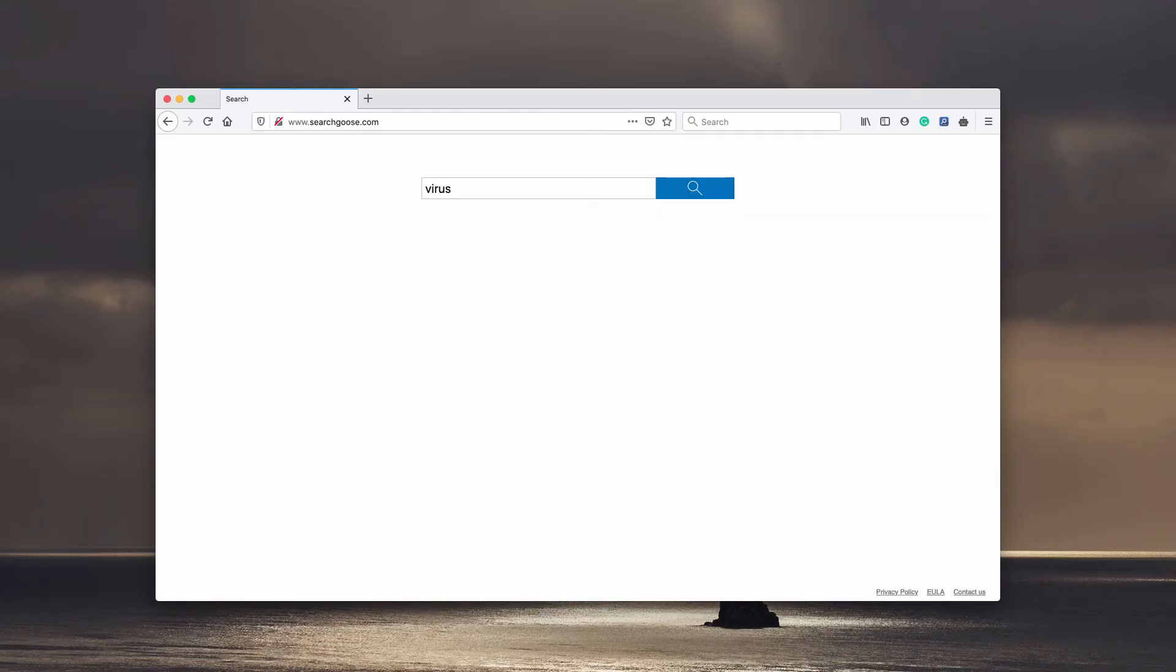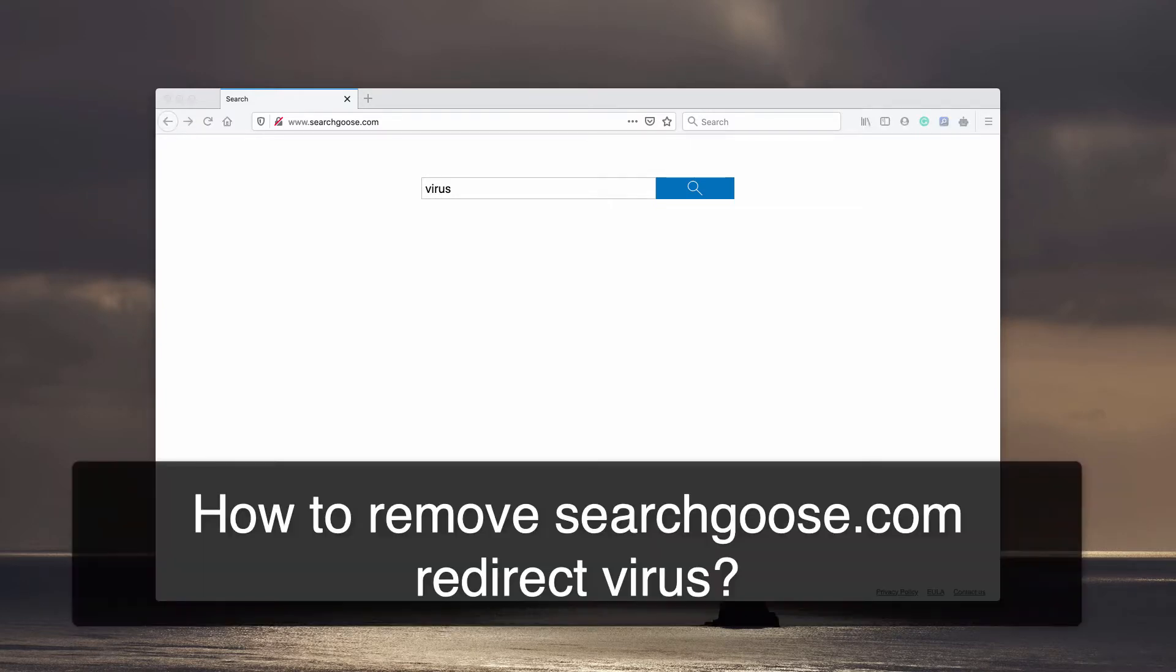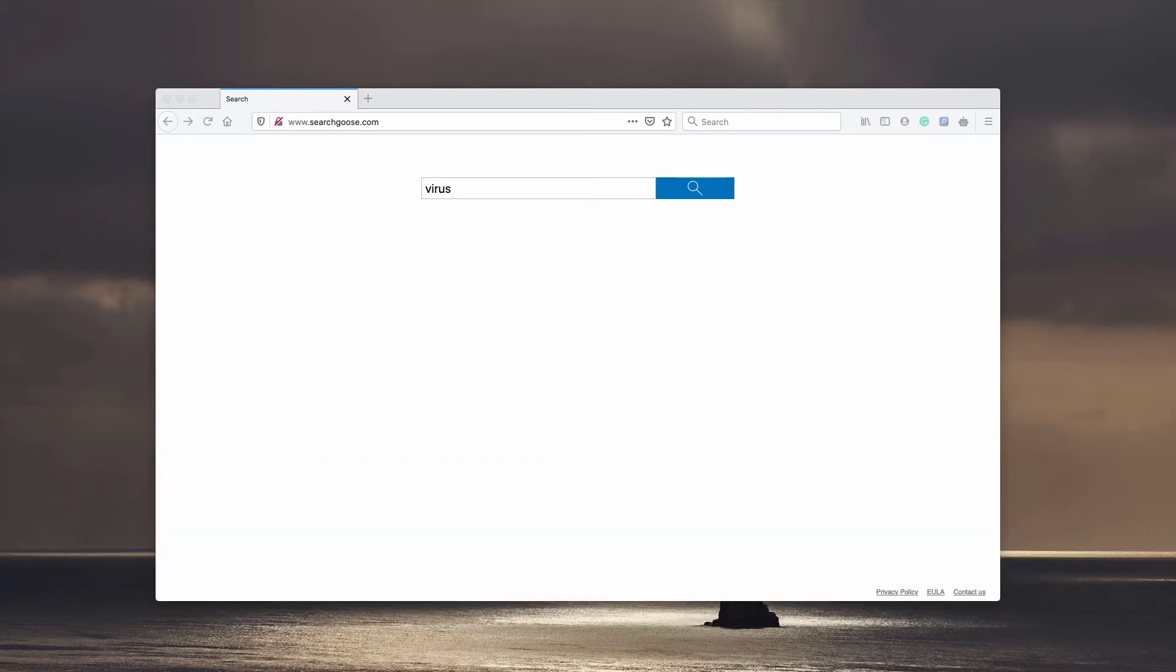Dear customers, this video guide will help you to get rid of searchgoose.com which is a browser hijacker causing unwanted redirection issues.